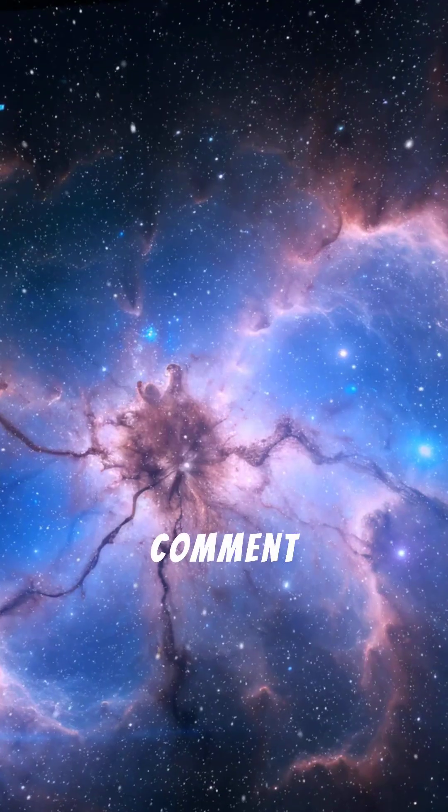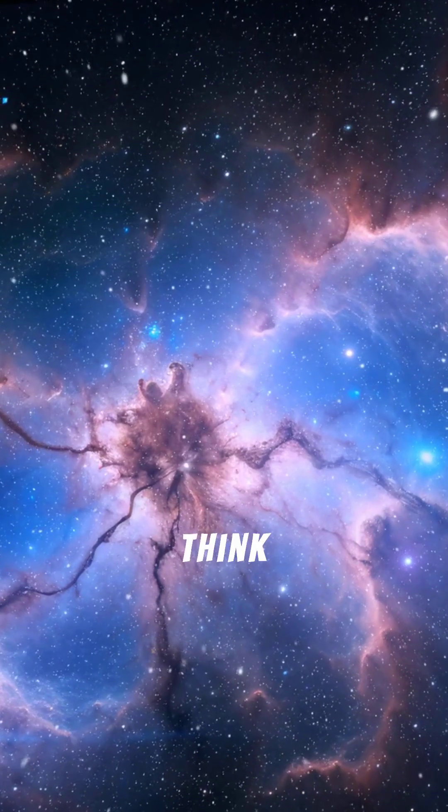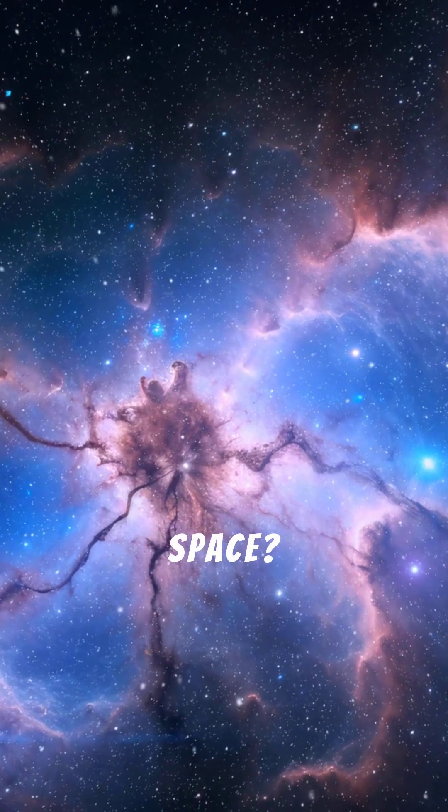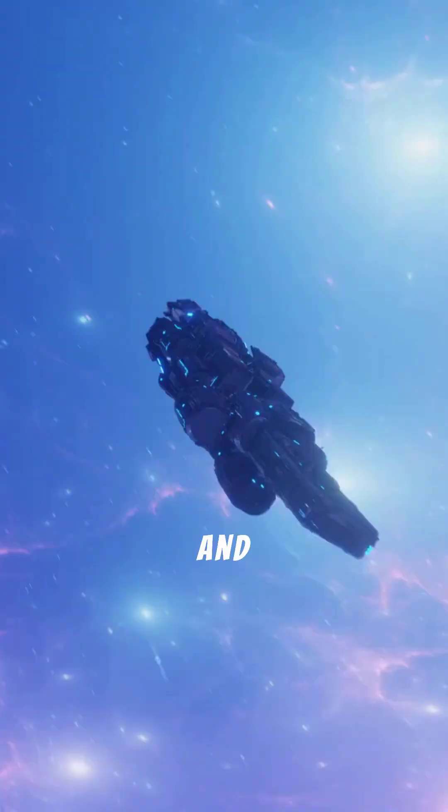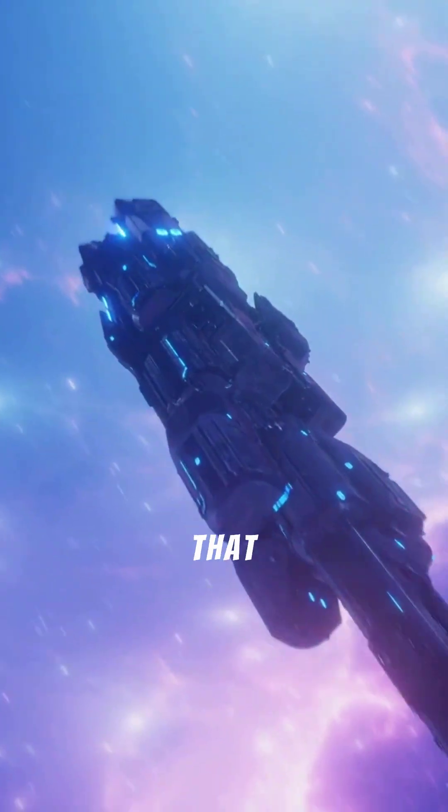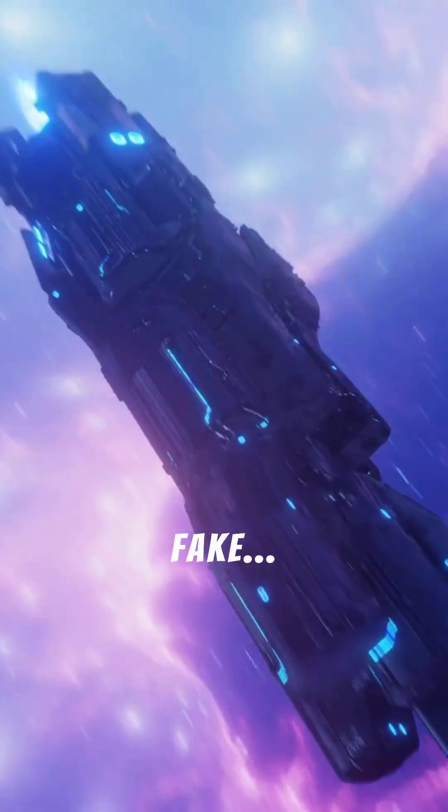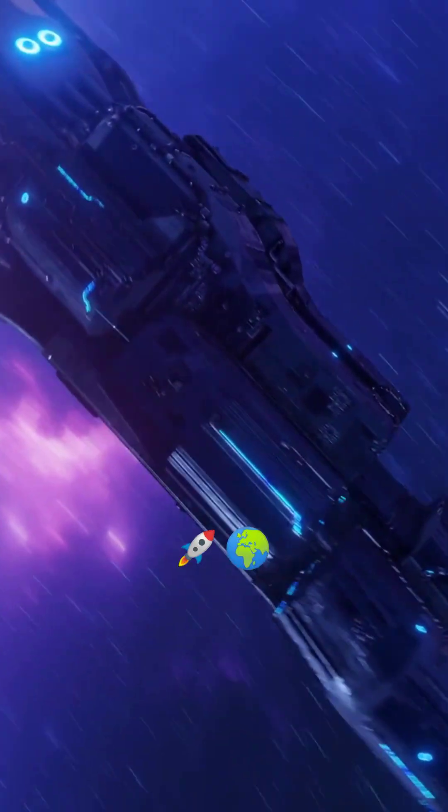Smash like if your mind is blown. Drop a comment. What do you think could be hiding in space? And subscribe for more amazing space stuff that sounds fake, but it's not.